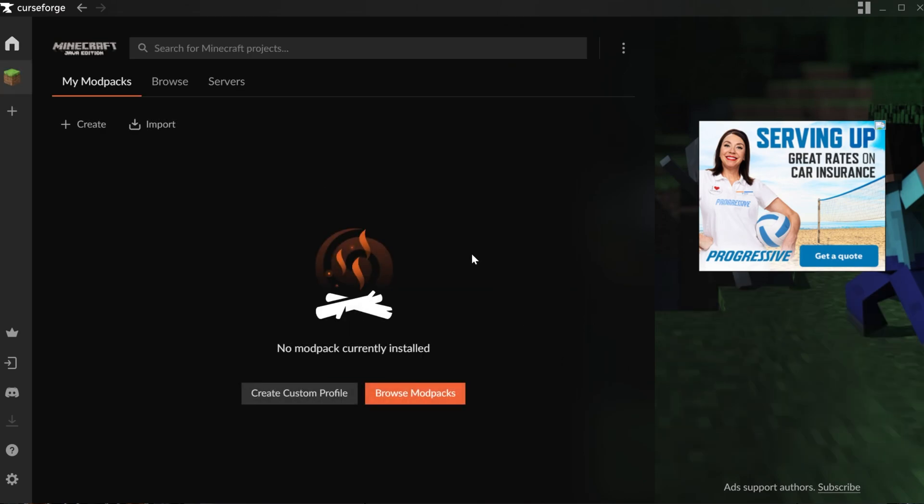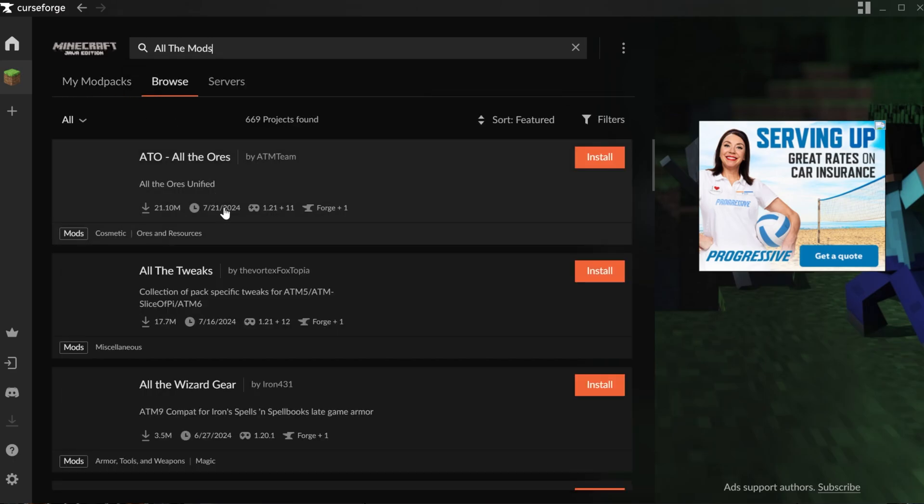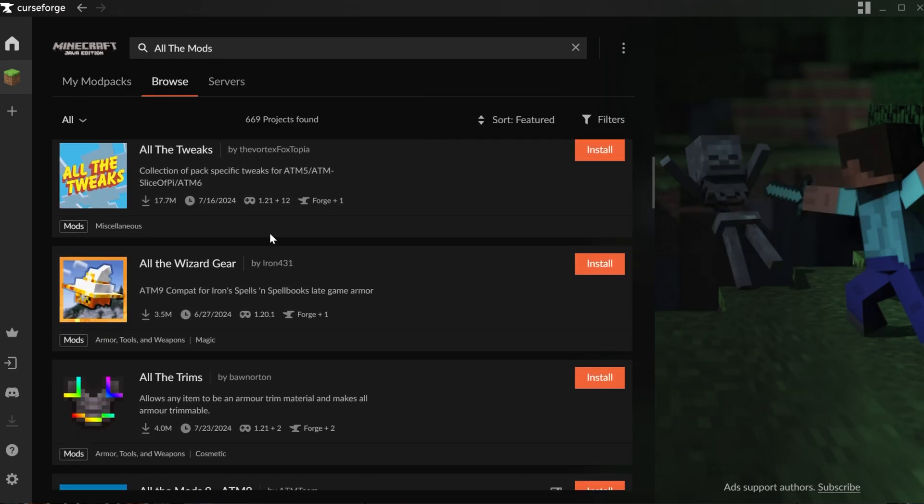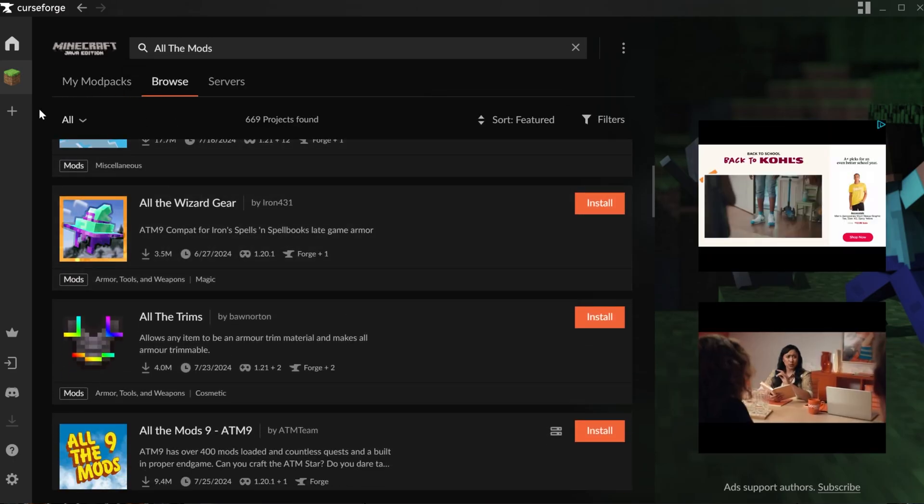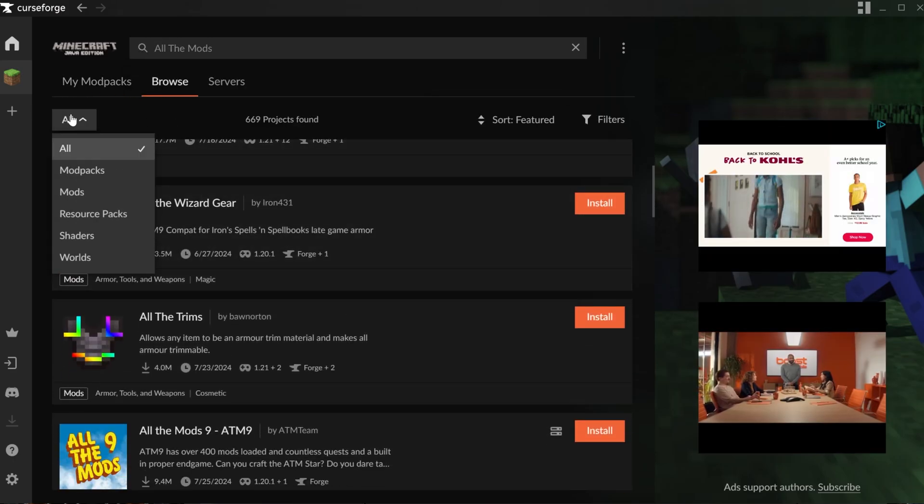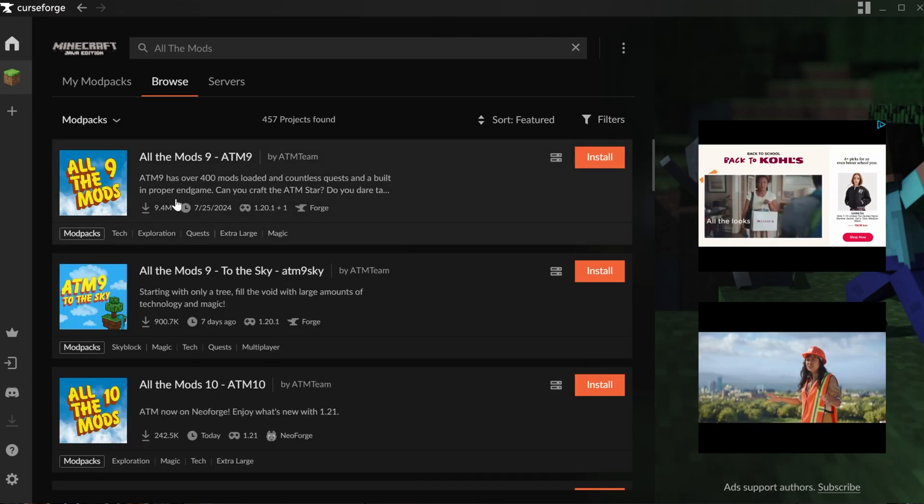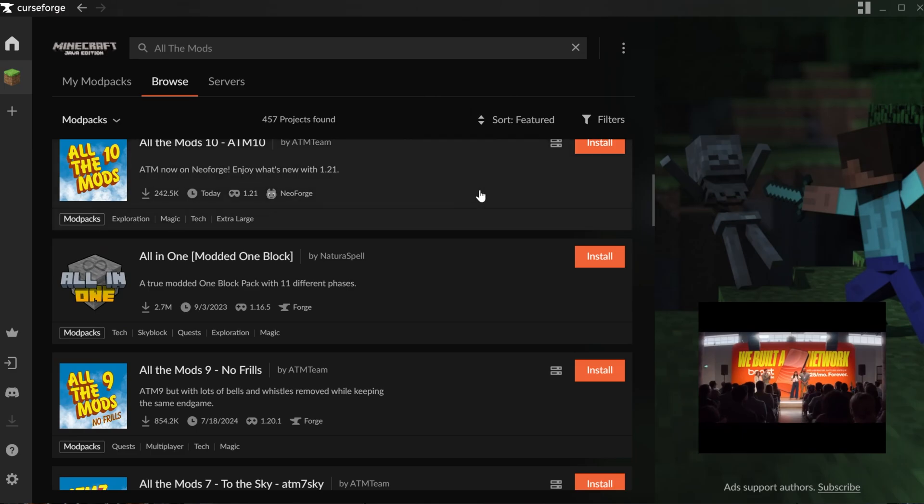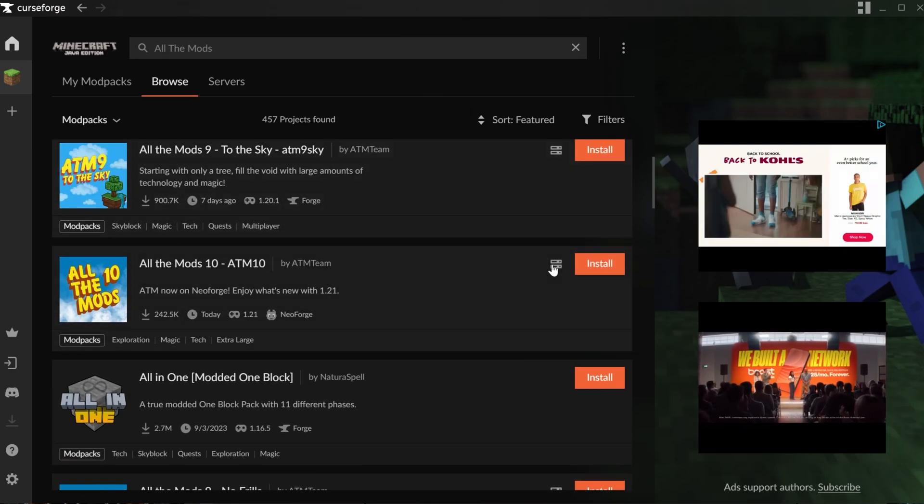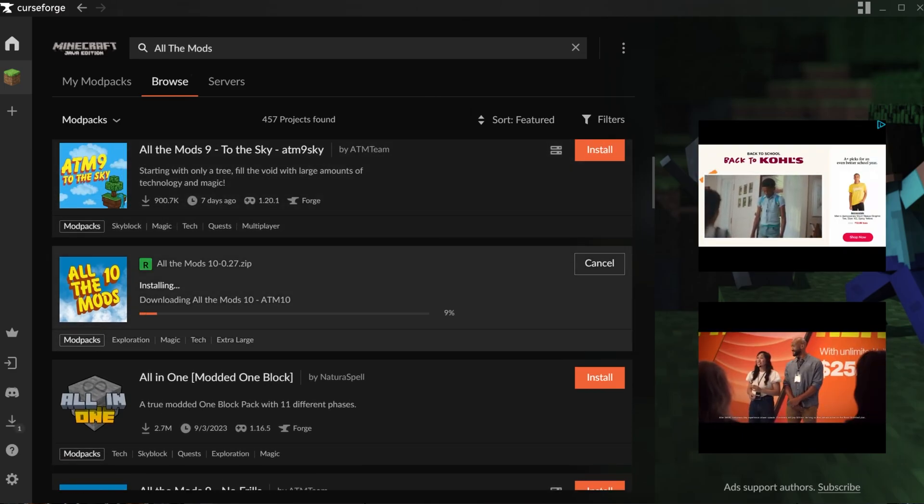Now, all you've got to do to install an actual mod pack is search for it up here at the top. It can be any mod pack you want. It could be All the Mods. So if we search for that, we'll see all the different All the Mods mod packs here. Unfortunately, it can be a little more difficult than it used to be. So you want to make sure you click All here and search for specifically mod packs. And here we are, All the Mods 9, All the Mods 10. We'll go ahead and grab All the Mods 10.